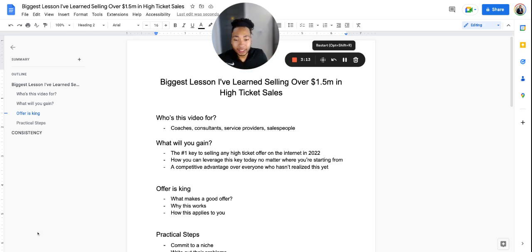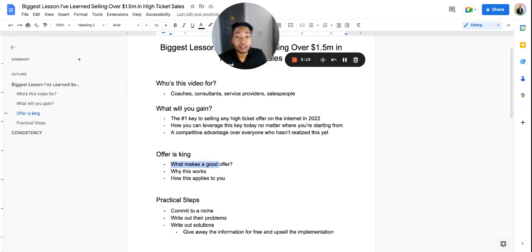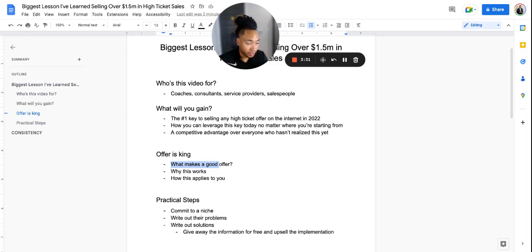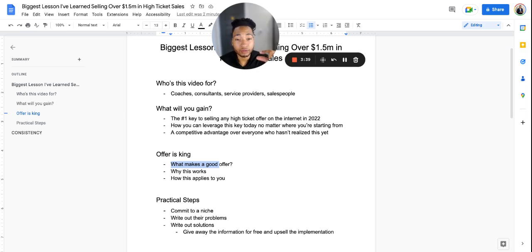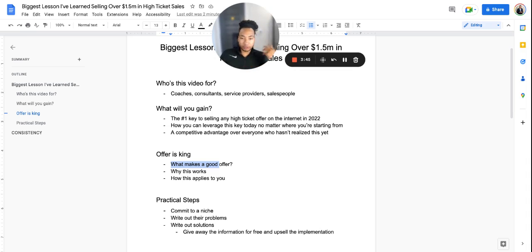The biggest thing I feel like is key to a great offer - something that's not in this book, maybe it'll be in the next book he does, but I realized on my own - is what makes a good offer is creating content around the problems that your market is facing and solving those problems for free. I'll repeat that: creating content around the problems your market is facing and solving those problems for them for free.